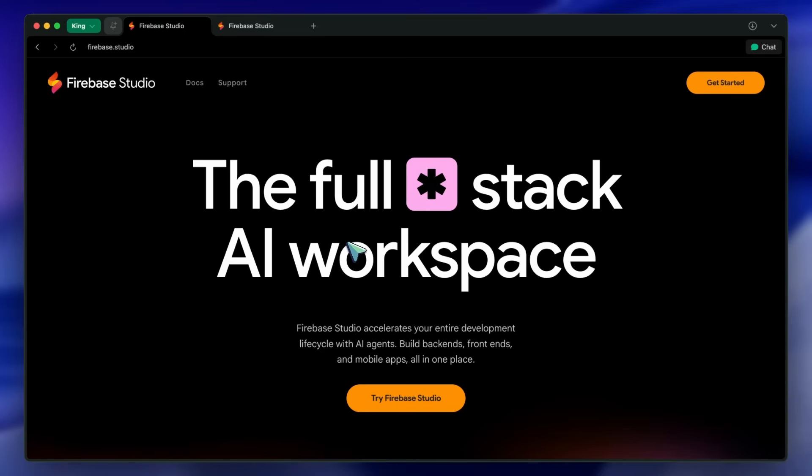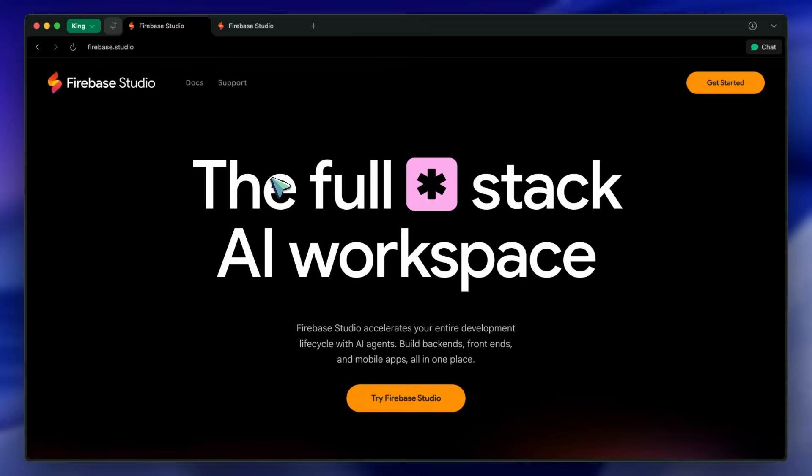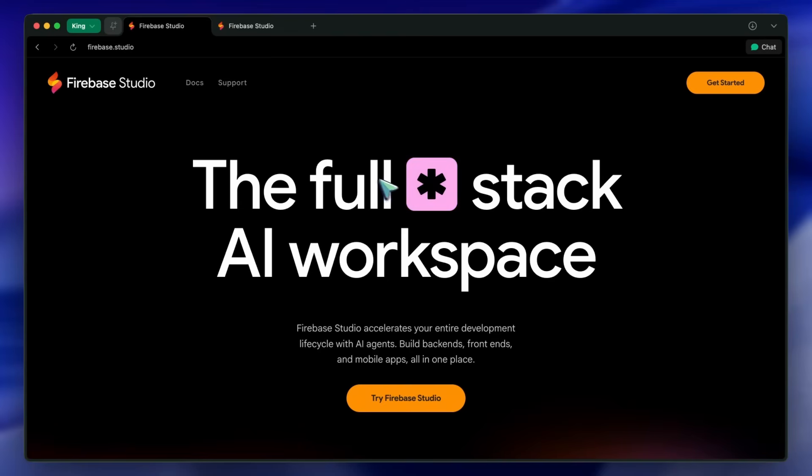Anyway, now Gemini 3 Pro has been integrated into Firebase Studio, and it obviously remains free. So you can actually get insane results with it now. I thought I'd give you guys a recap on how to use it and its new features, specifically with Gemini 3 Pro.